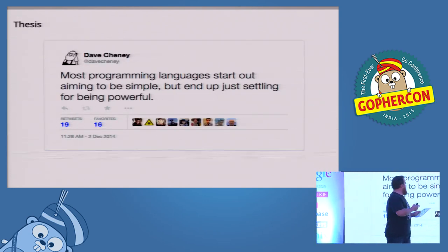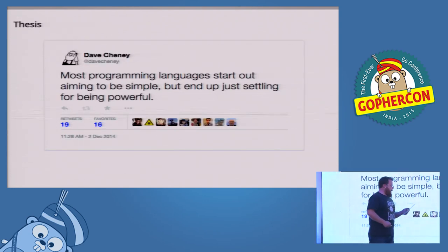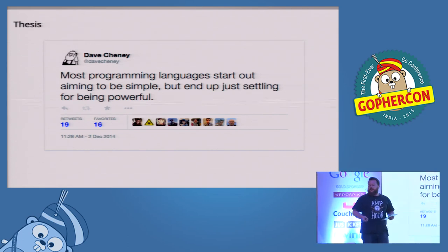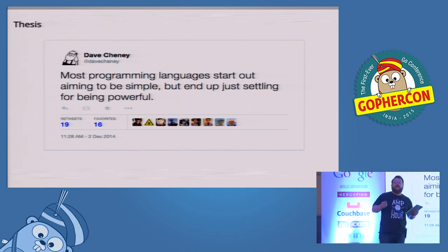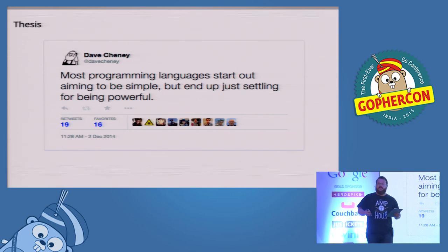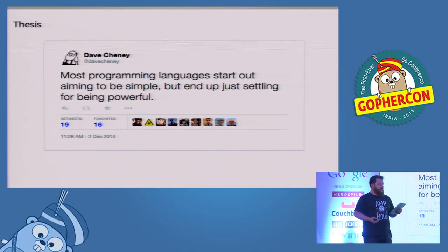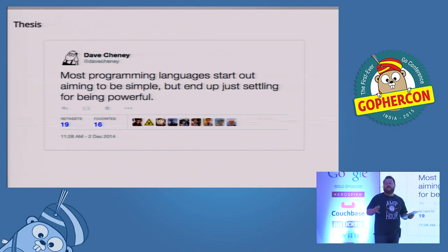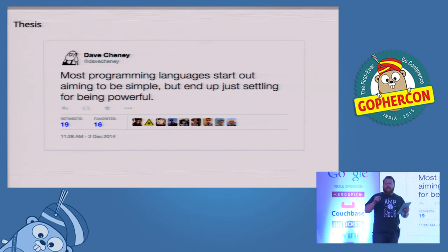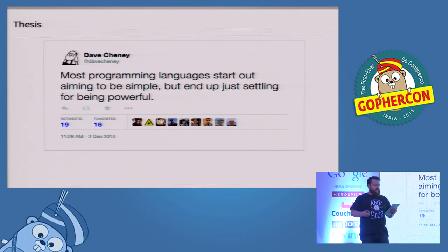I want to open my presentation with this. Most programming languages start out aiming to be simple, but they end up just settling for being powerful. And being passionate about Go means being passionate about language advocacy. And a natural hazard of that advocacy are statements like this: you just think too much about it. But underlying this tweet, I think there's a gem of truth.